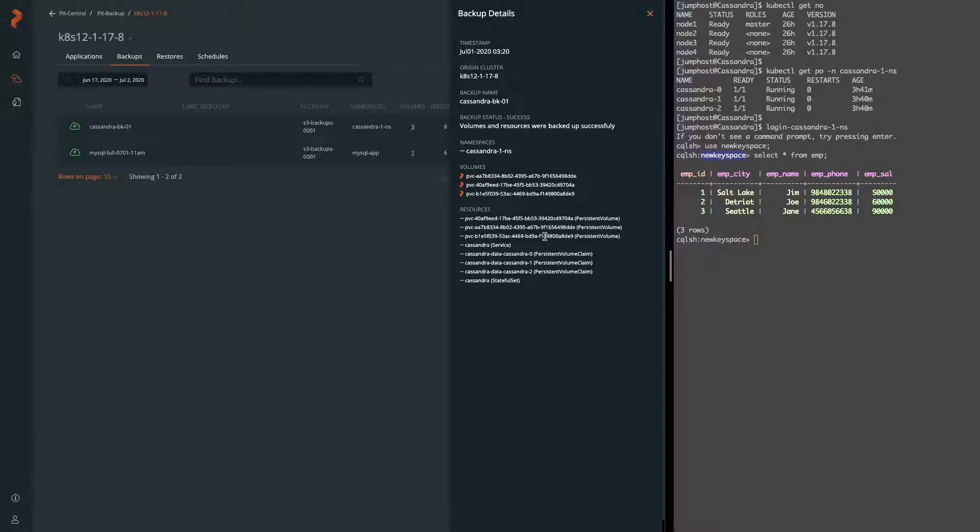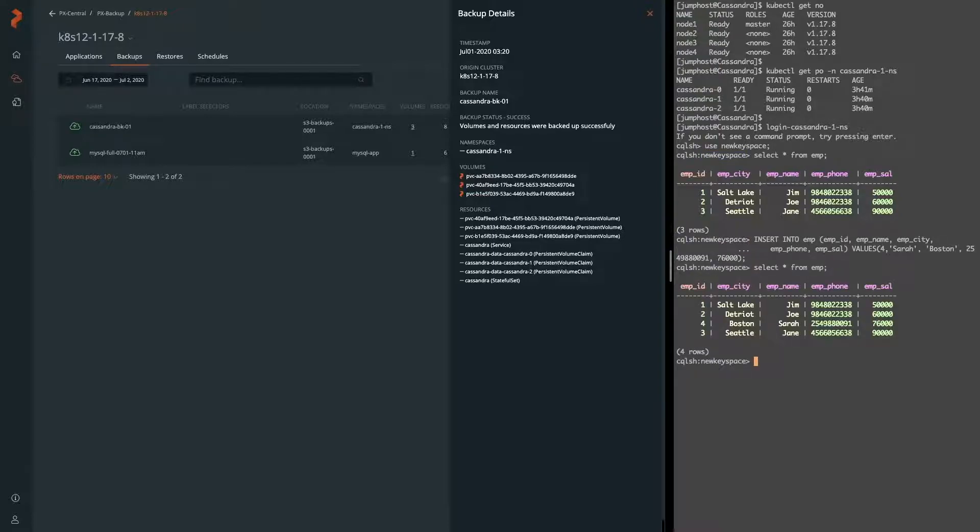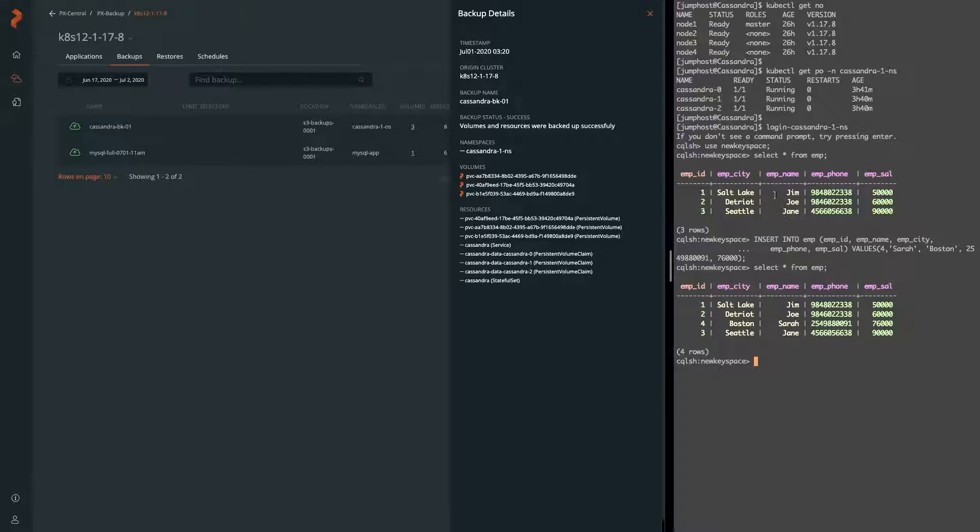So now we can go ahead and go back to our Cassandra table and insert another row just because we want to demonstrate that our restore is actually restoring the correct information, which is really just the three records because we took a backup after we have three records. Post backup, we added a record.